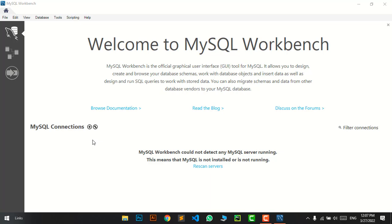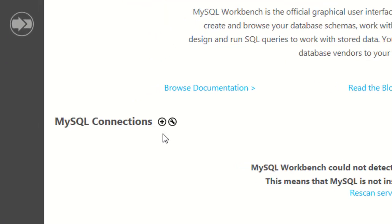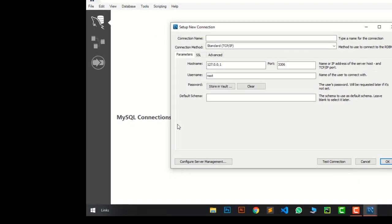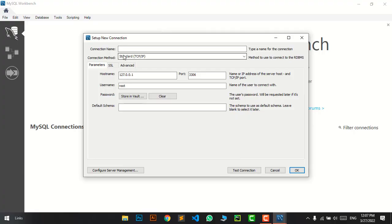In this video, we'll see how to solve this error completely. First, I'll show you how this error occurs. When I click on MySQL connection, just click the plus icon and this dialog box opens.